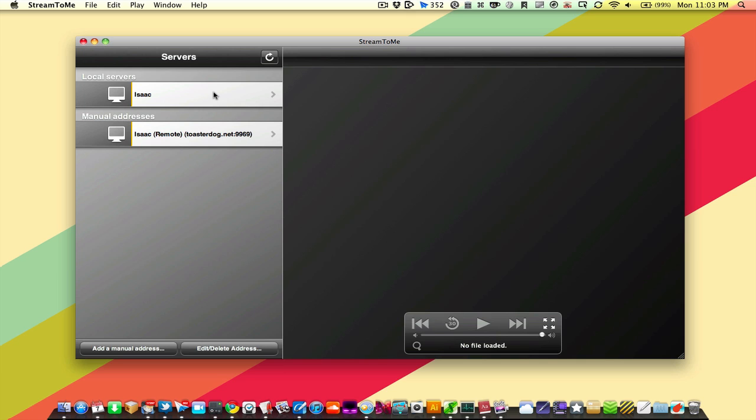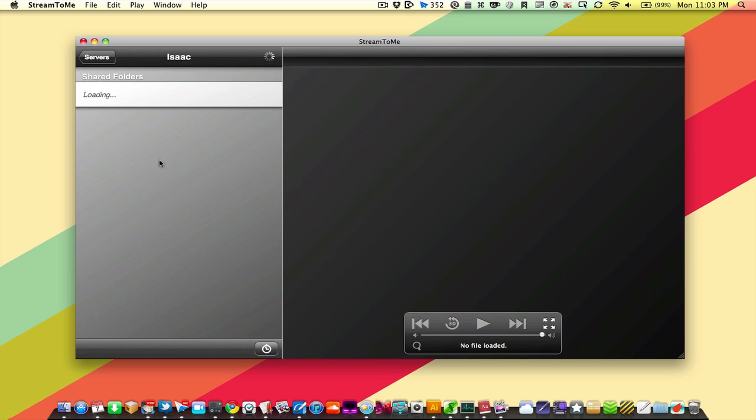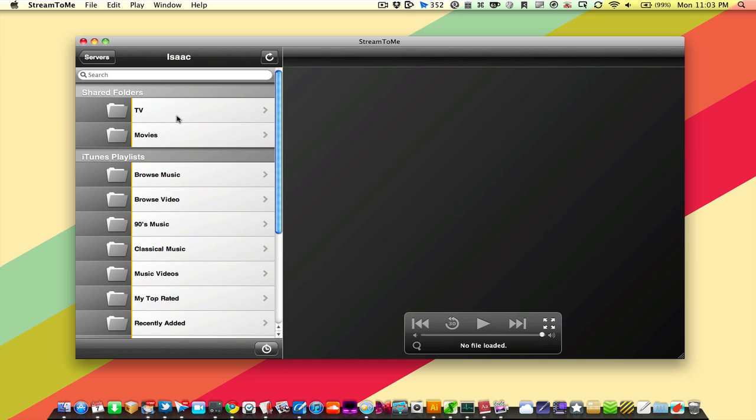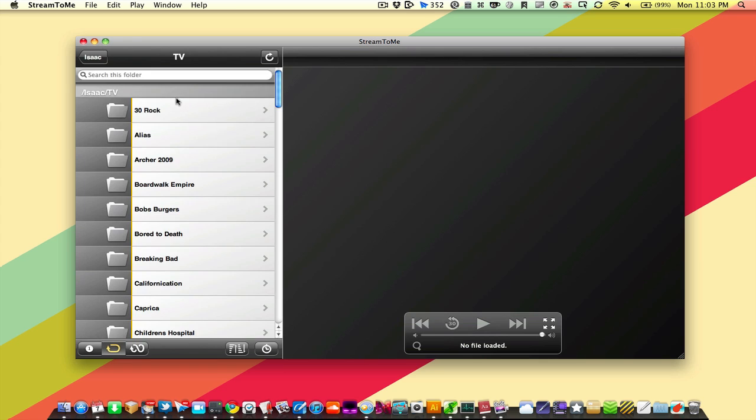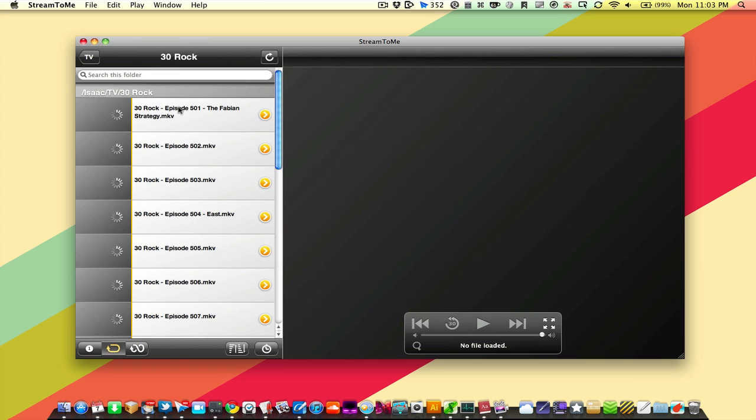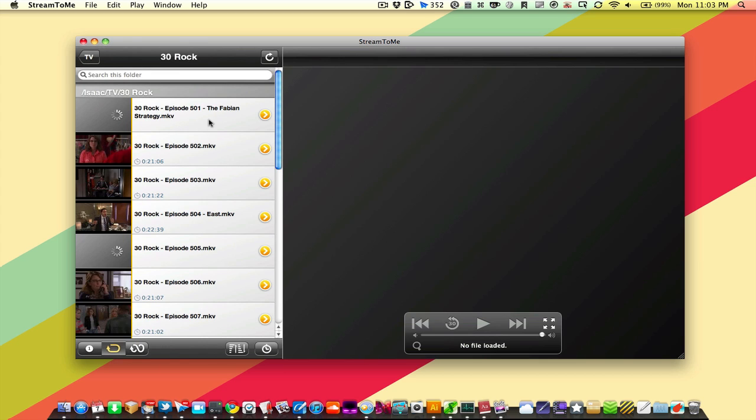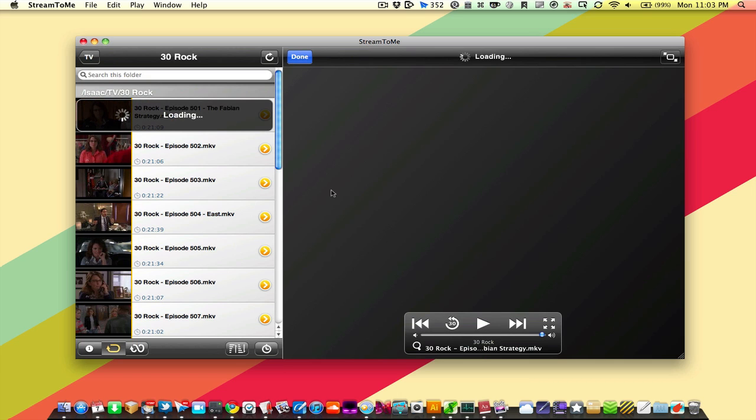I'm going to do a test here and connect to my media center, and we're just going to take a look at an episode of 30 Rock really briefly because we don't want to put anything in here that's going to bother anybody. So here we go.